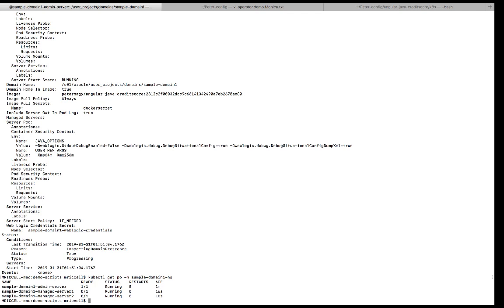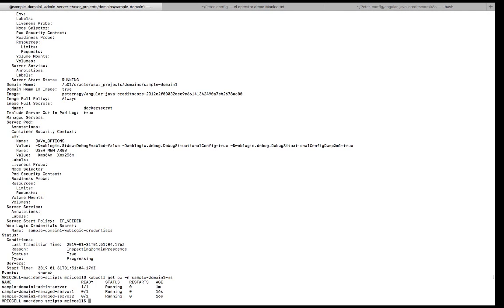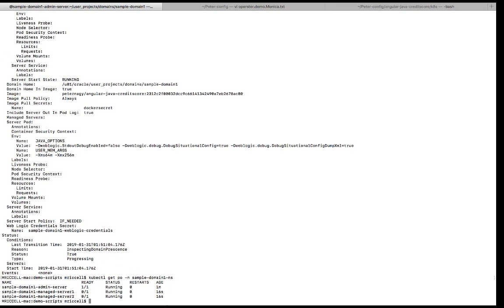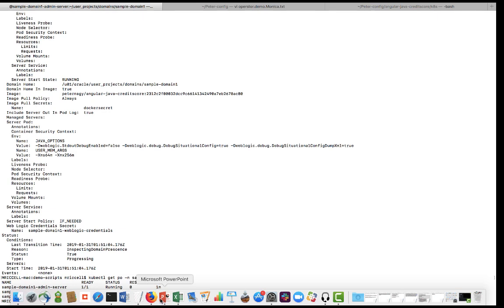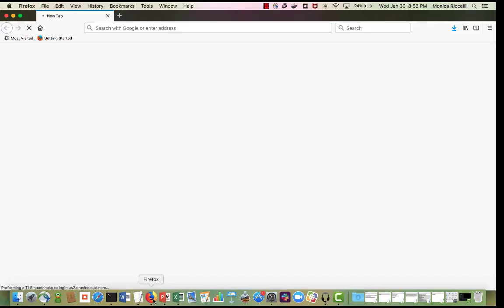Okay, so you see that the admin server is already running. And then there's two managed servers. The pods are running and the managed servers are coming up. So let's go to the browser and try to start the admin console.